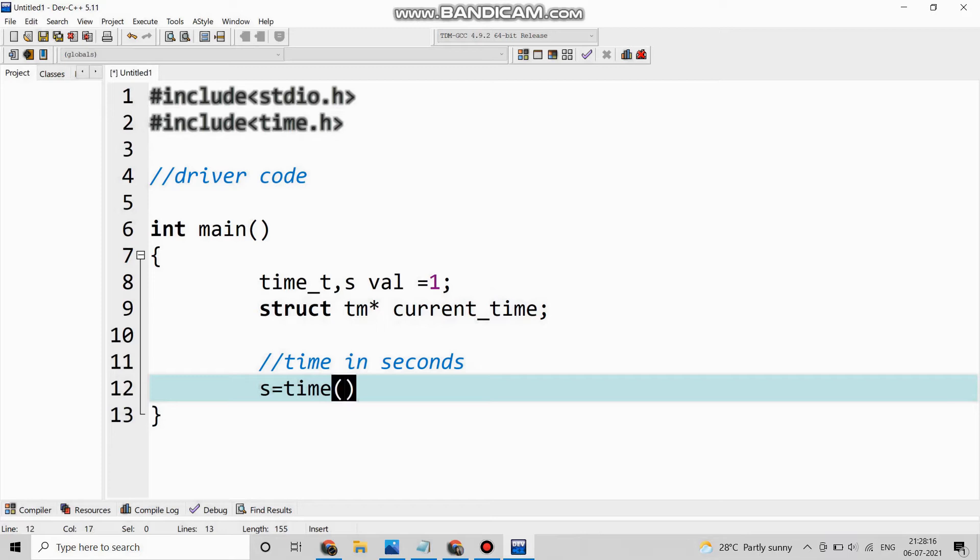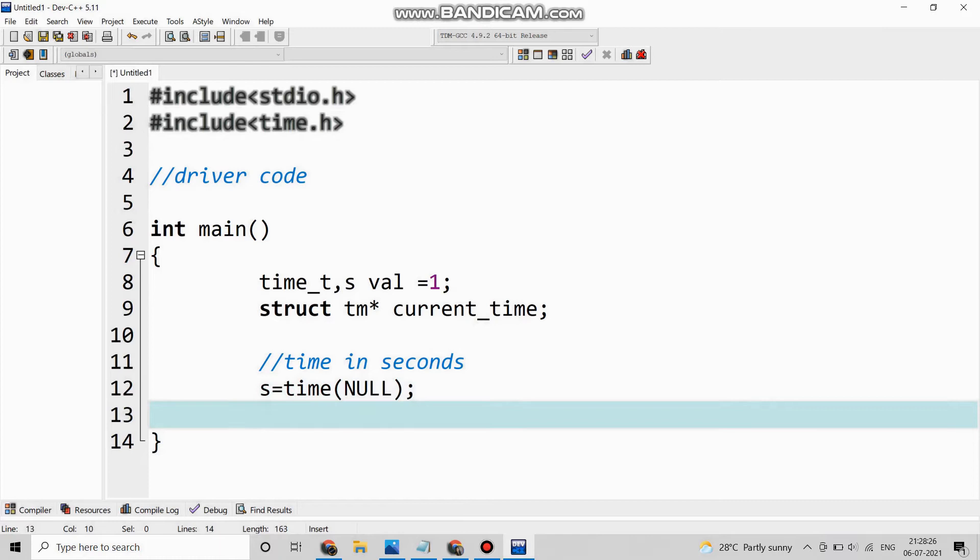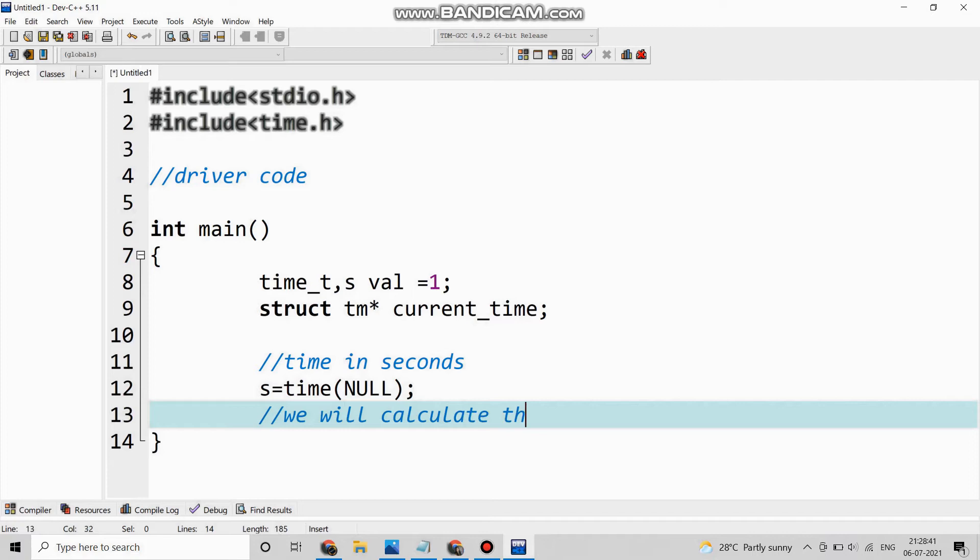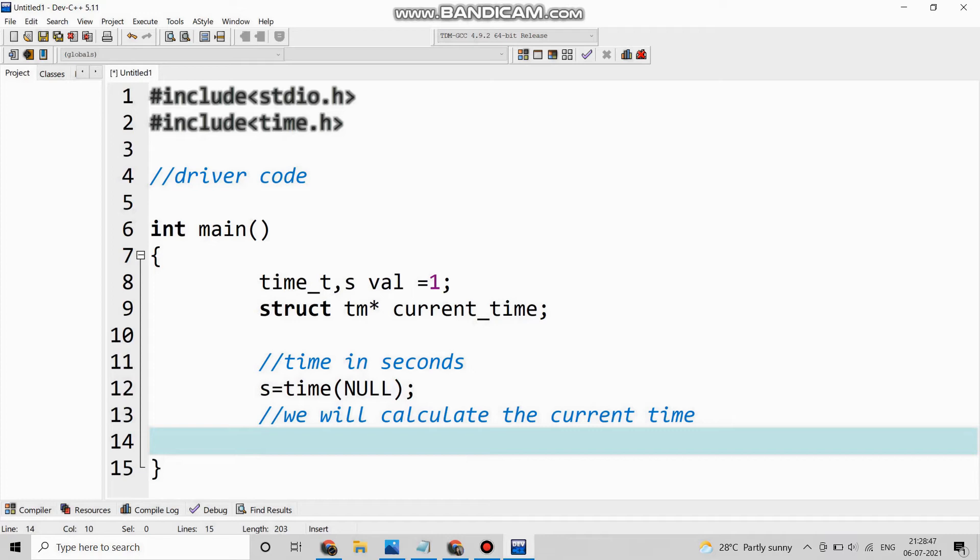So s = time. So now we will calculate the current time, so let's see the calculation.